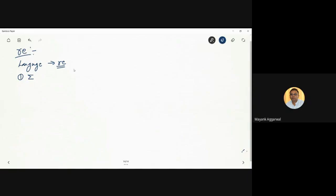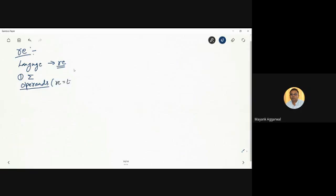This symbol represents the input alphabets for a particular grammar. If we have to make a regular expression for a language whose input alphabets are represented by this epsilon, then what can be the possible operands in a regular expression? Because it is an expression, what can be the possible operands? Let's represent the regular expression with capital E. If E is an expression representing a regular expression, then the operands can be the input alphabets.